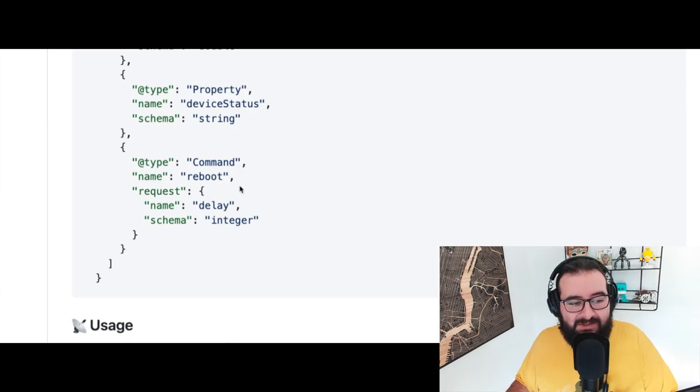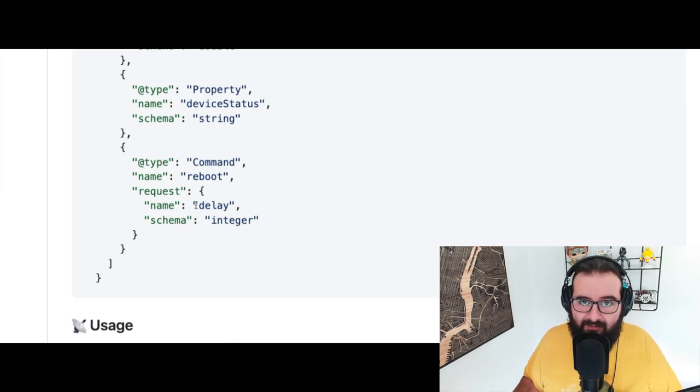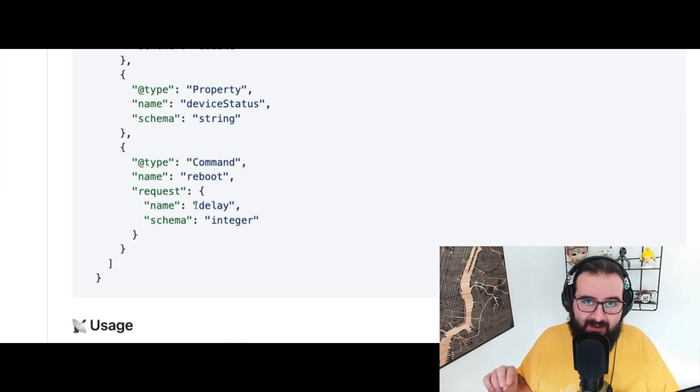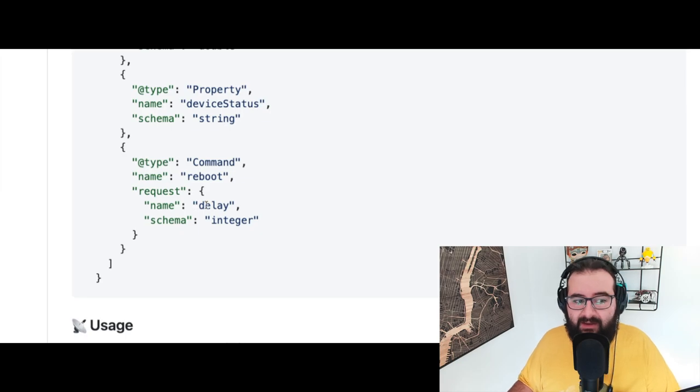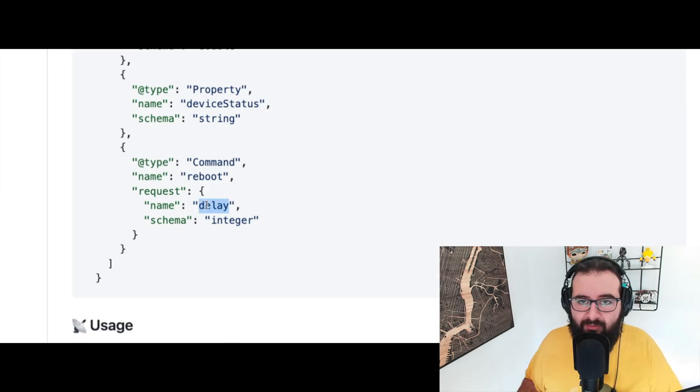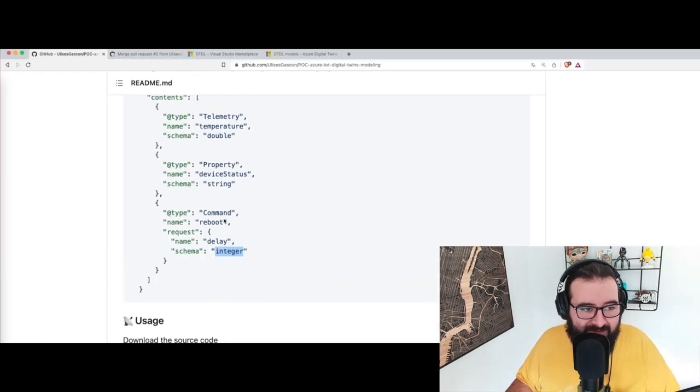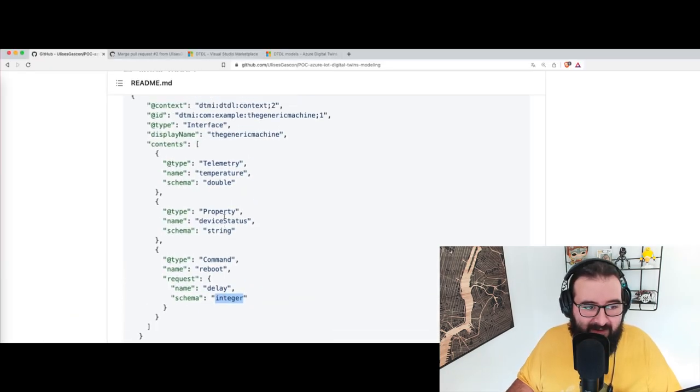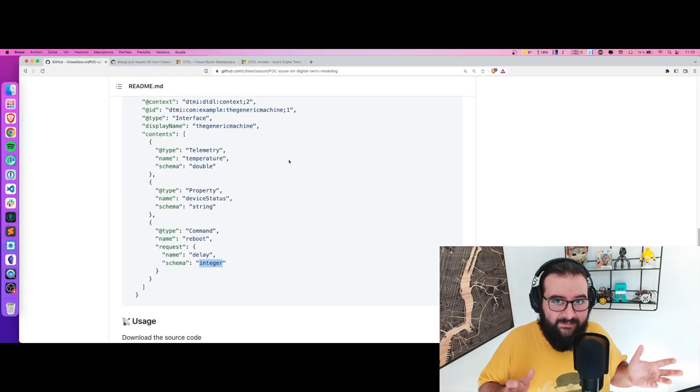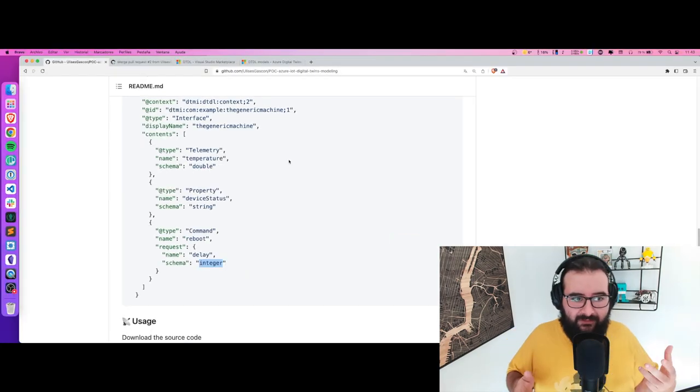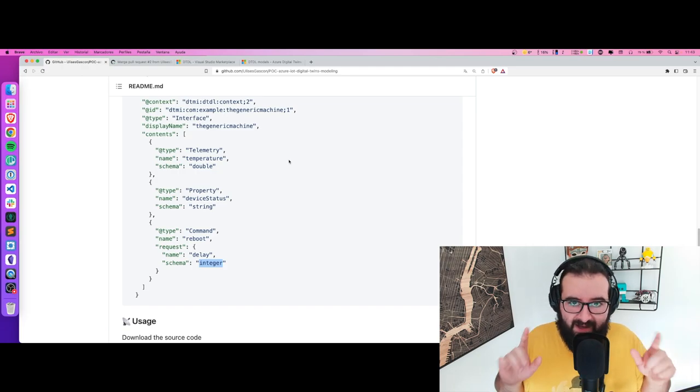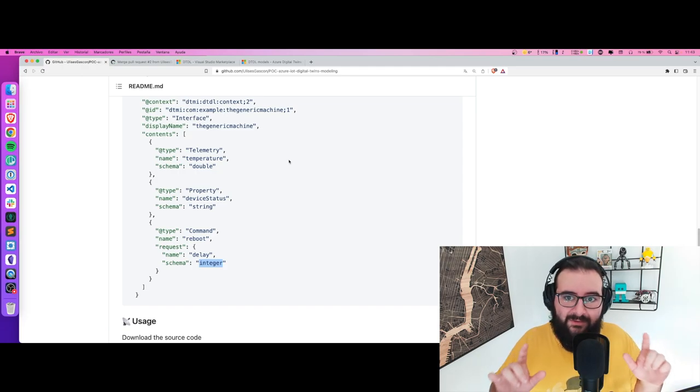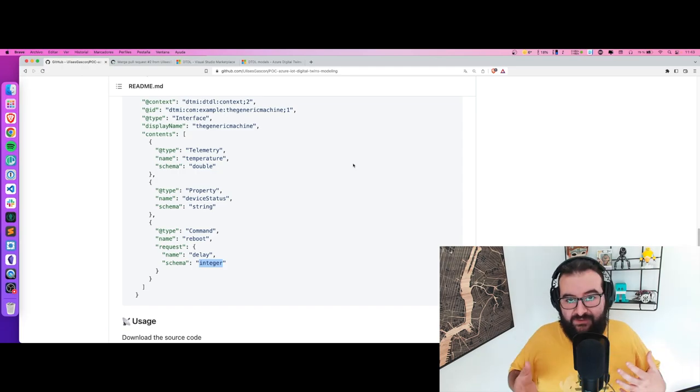It's also defining the payload you need to attach to that command to properly work. It asks how many times you want to reboot the machine. This is the most basic model you can come across.